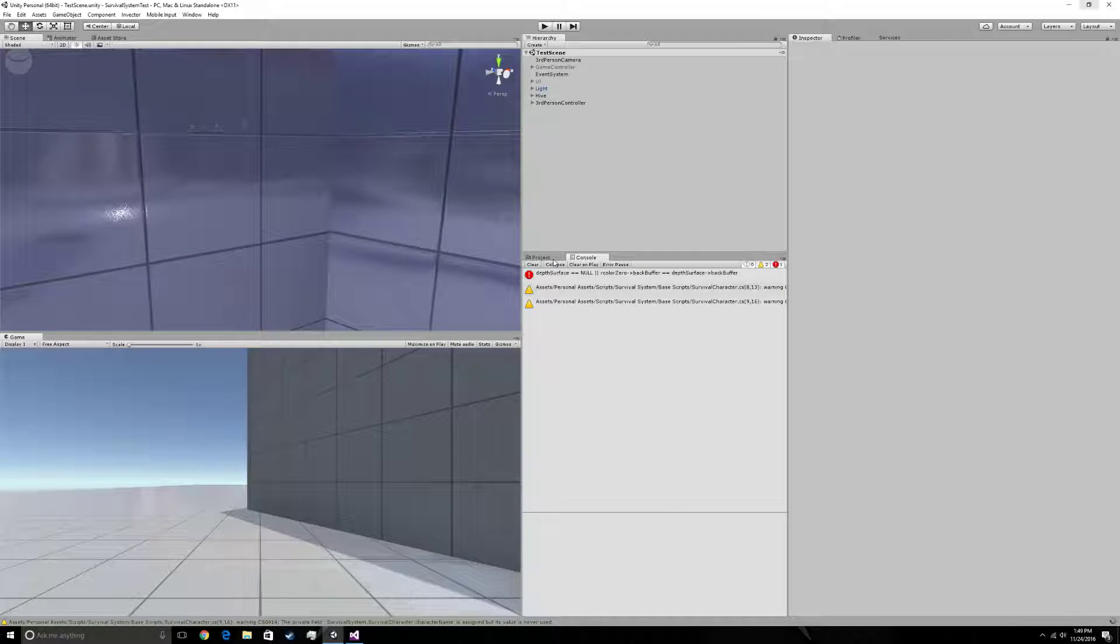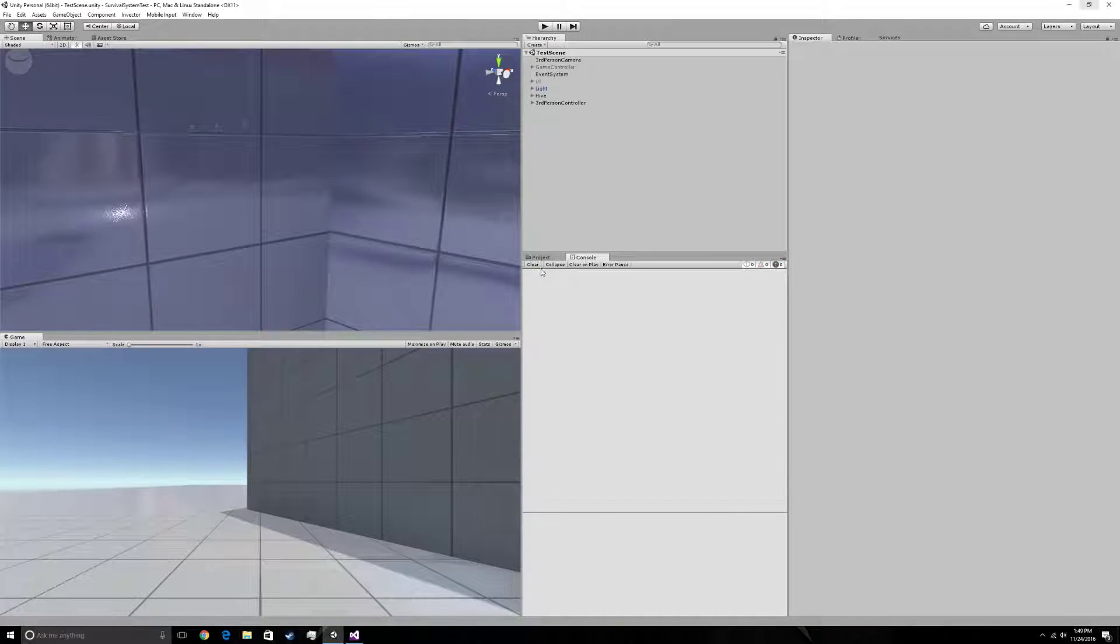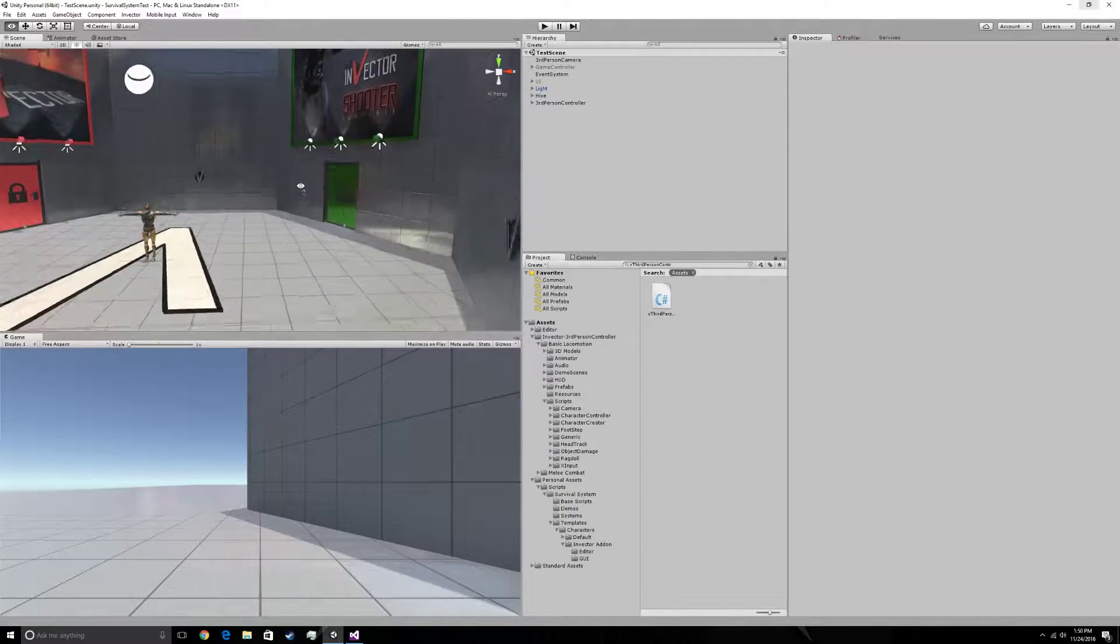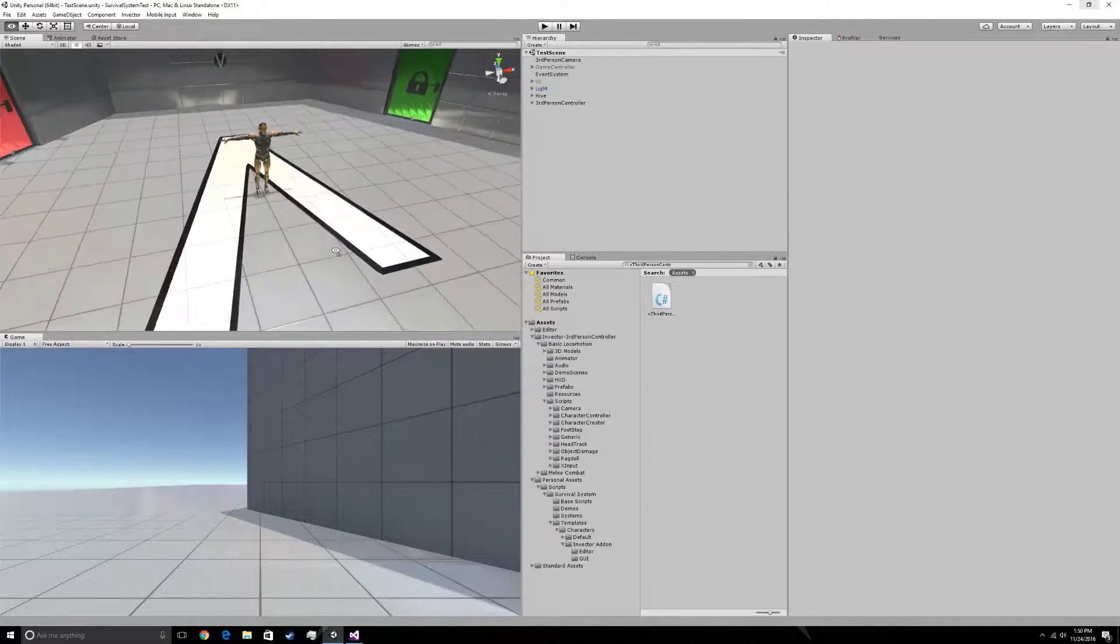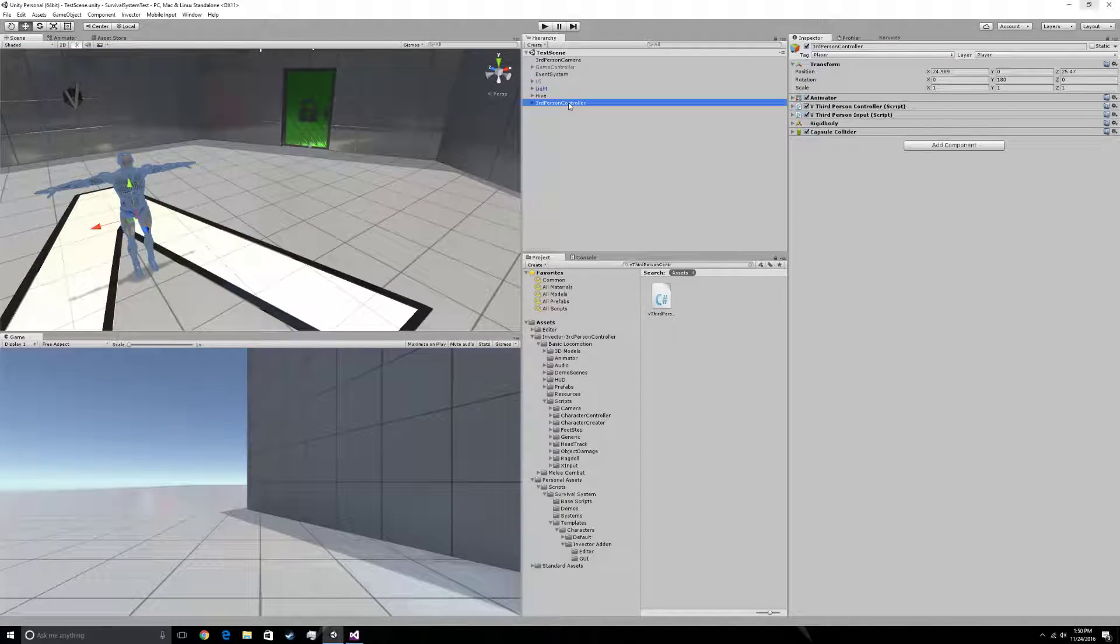And we want to paste it anywhere in the awake method. So I'm going to put it there. Once that's done, alright, so once that's done.